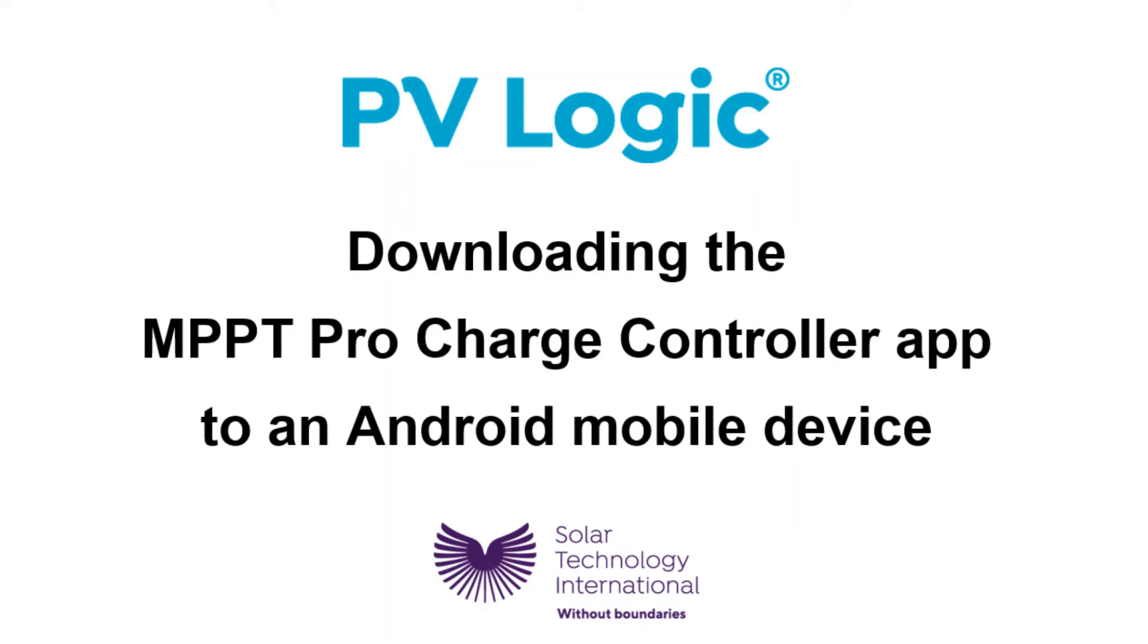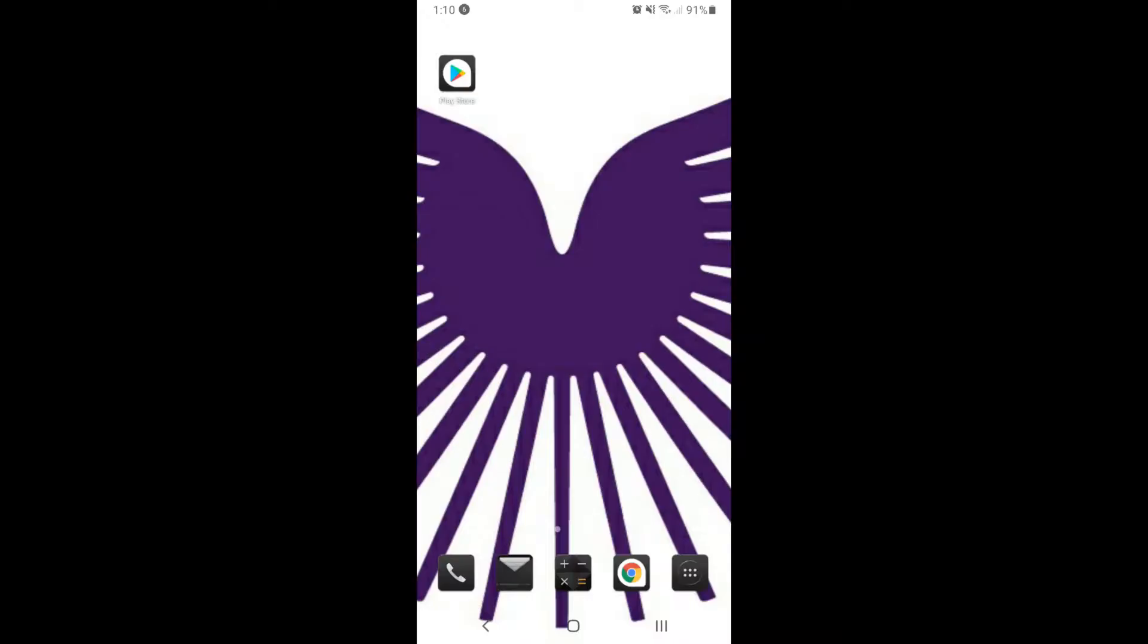This video shows you how to install the Android version of the Bluetooth app for the MPPT Pro charge controller. If you have an iPhone or iPad, please watch the Apple version of this video.